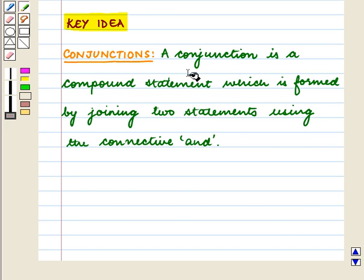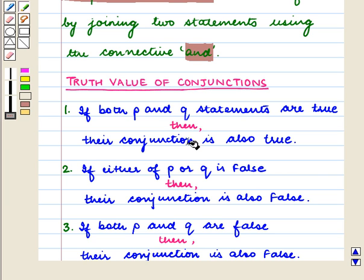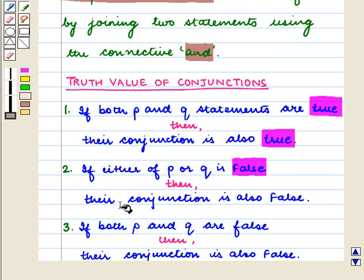We know that a conjunction is a compound statement which is formed by joining two statements using the connective AND. We also know that if both P and Q statements are true then their conjunction is also true. If either of P or Q is false then their conjunction is also false.